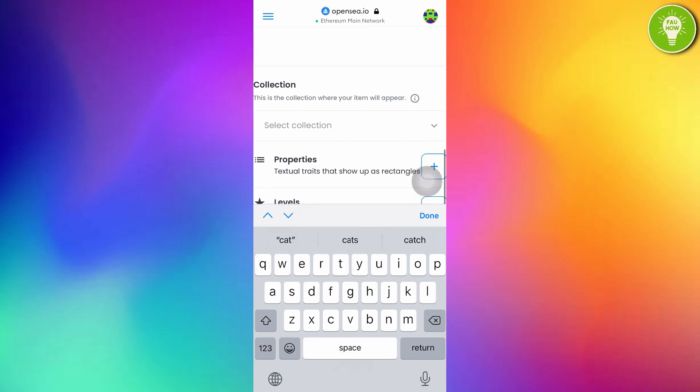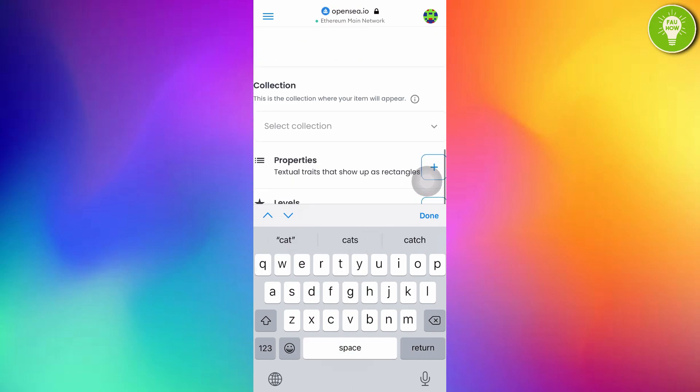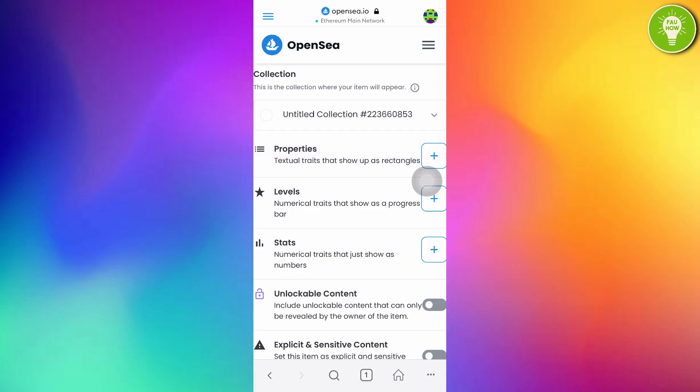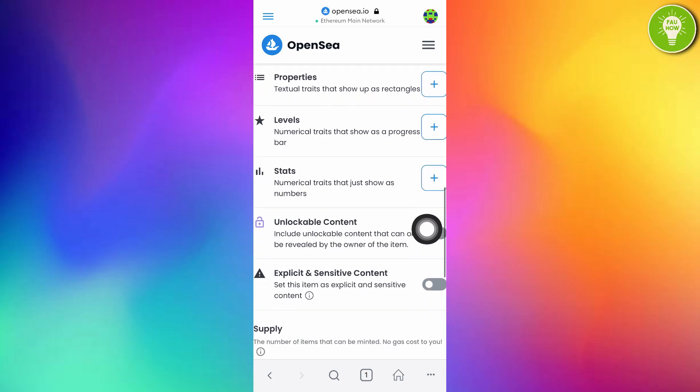And then, also you can give collection here. Here, I have a collection. You can also give properties, levels, and stats.